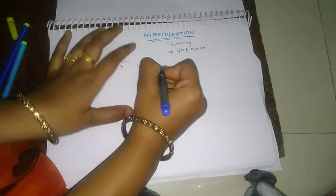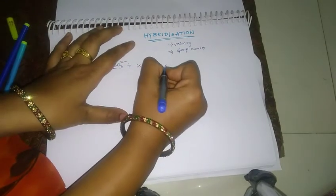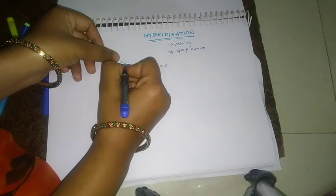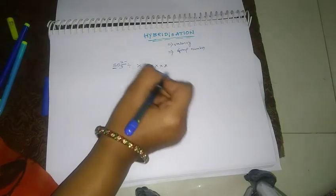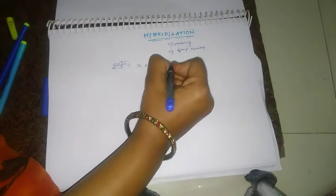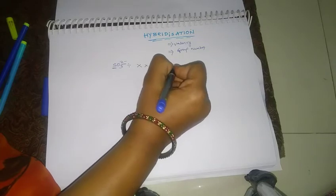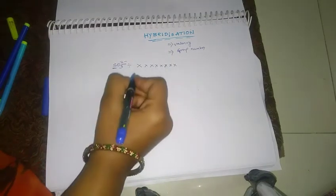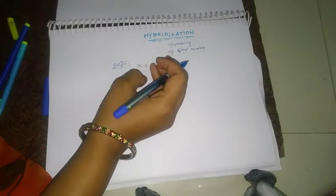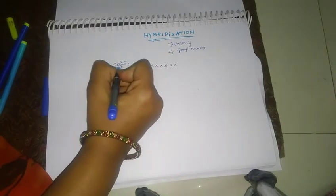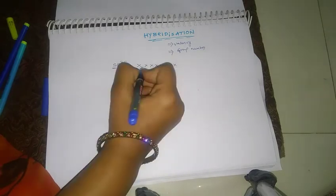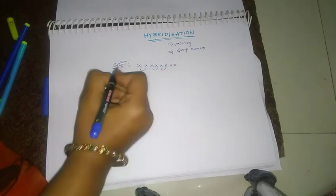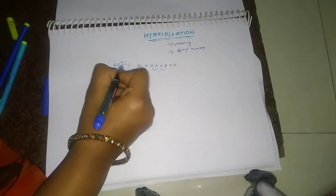1, 2, 3, 4, 5, 6. Okay. 2 minus 2 electrons. 1, 2. Okay, now oxygen valence 2. Oxygen valence 2, oxygen valence 2. 3, 3, 3.